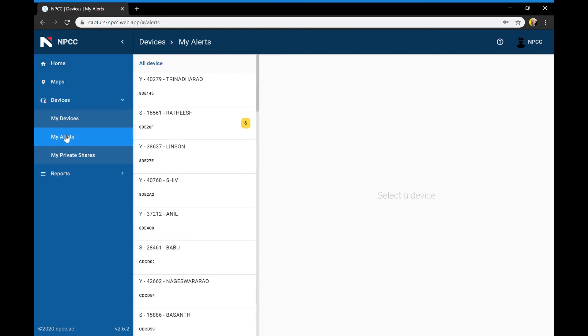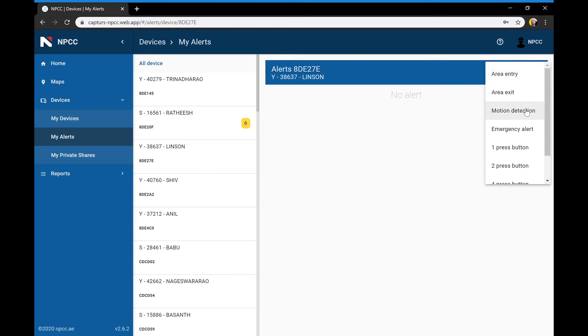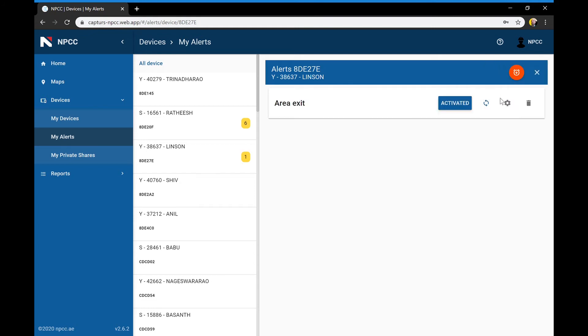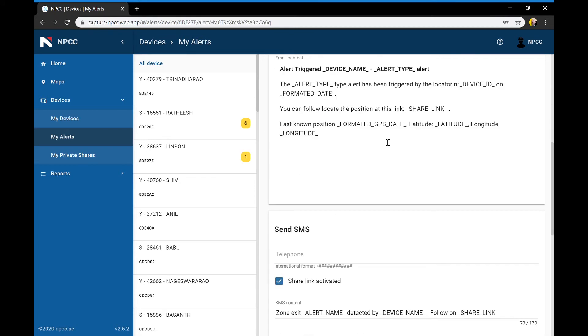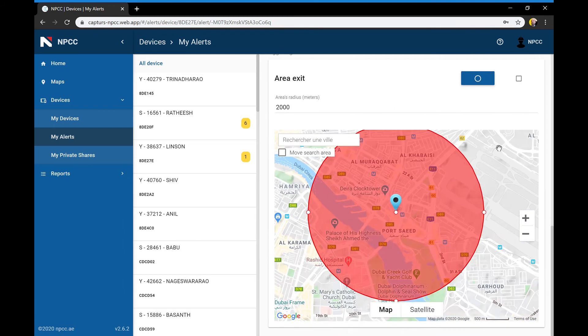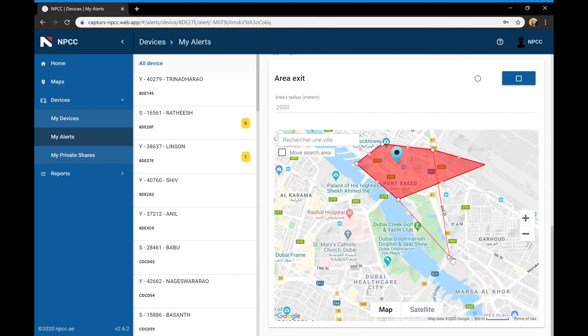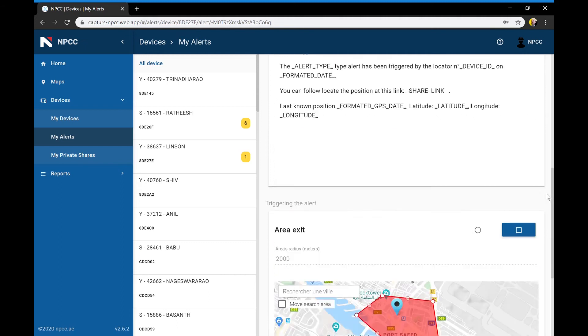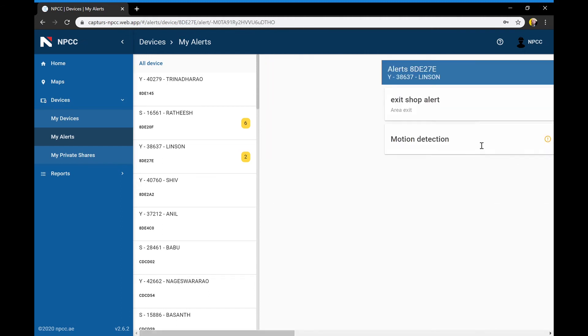A powerful alert system allows creating automatic email or SMS alerts for one or all workers. Alerts are triggered on movement or on geofencing, entry or egress of a specific zone.